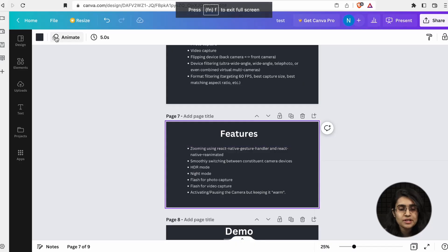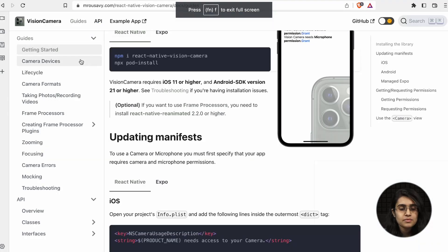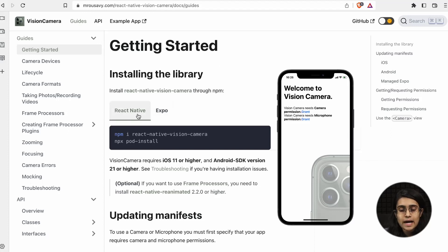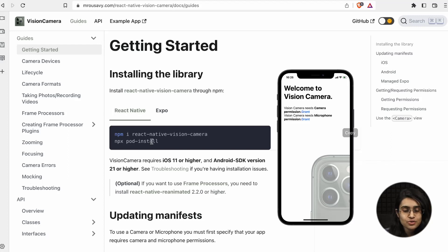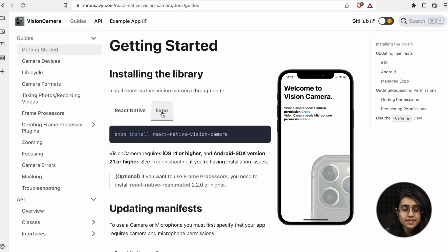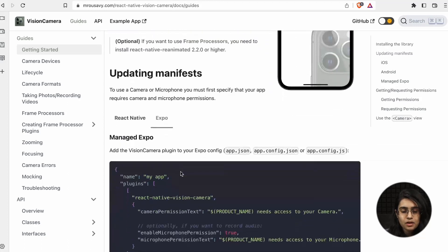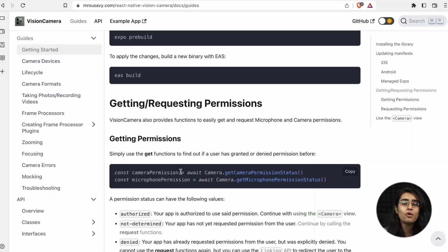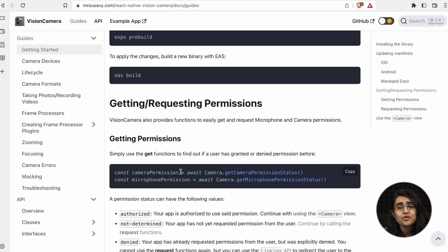Now let's look at the documentation for React Native Vision Camera. To get started, you need to install it through NPM — if you're using React Native use one command, and if you're using Expo use another. After installing, you first need to get permissions in your phone, such as camera access and microphone access. Here we are requesting those permissions.